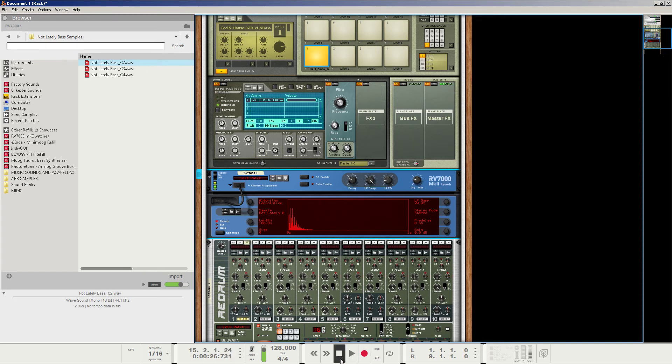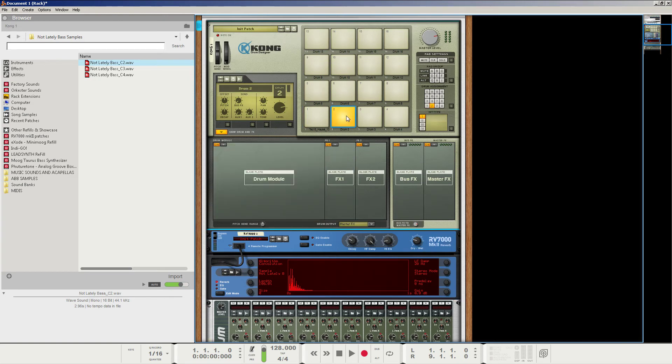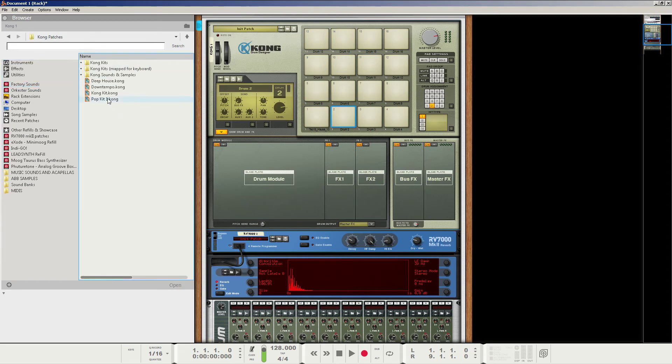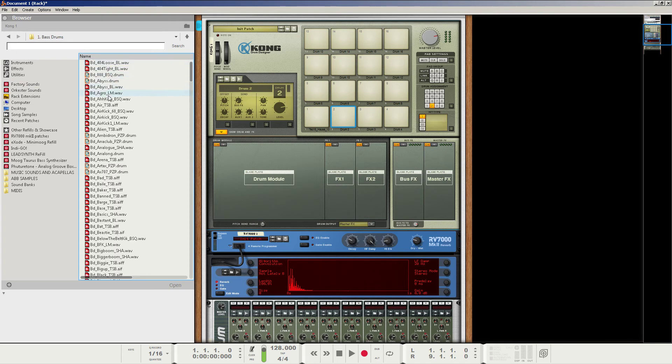The thing is, if you want to start adding other layered kick drums to give it a little more attack or something like that, be careful and just kind of mess with it. So if we wanted to add just a high attack kick drum, let's just add a random one from the Kong patches, Kong sounds and samples, bass drums. Let's do, I think the analog one's good. That's a good one.